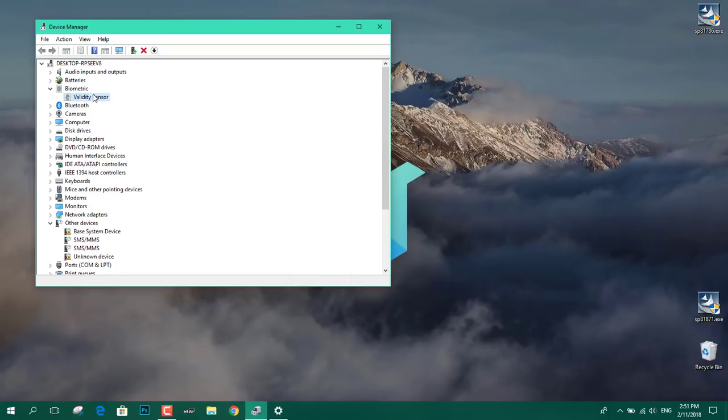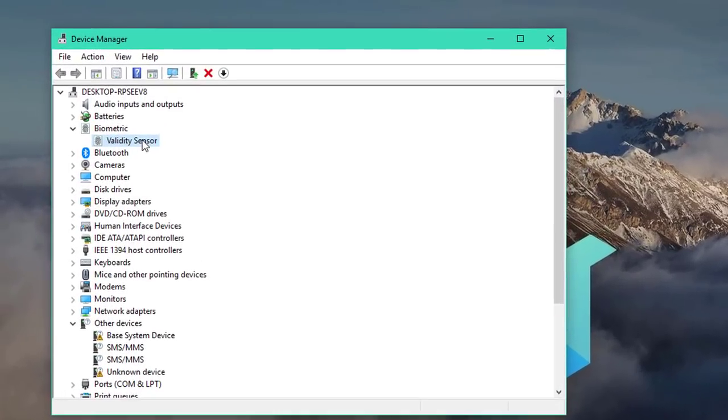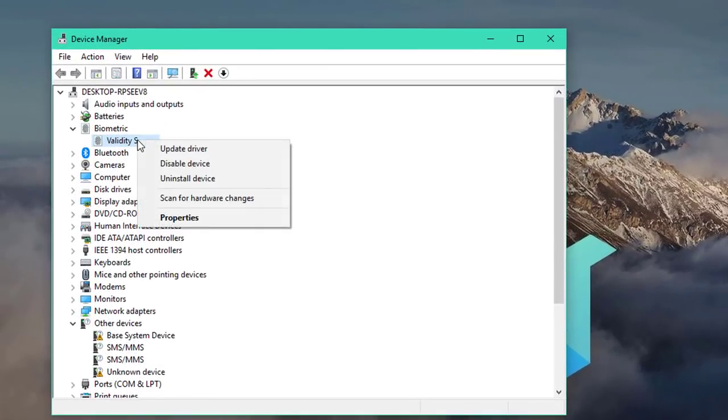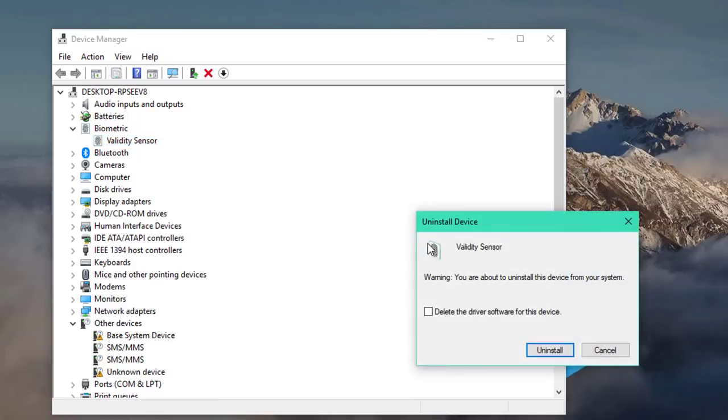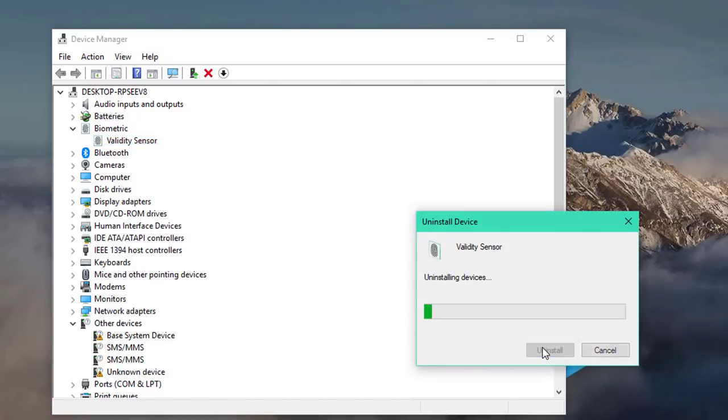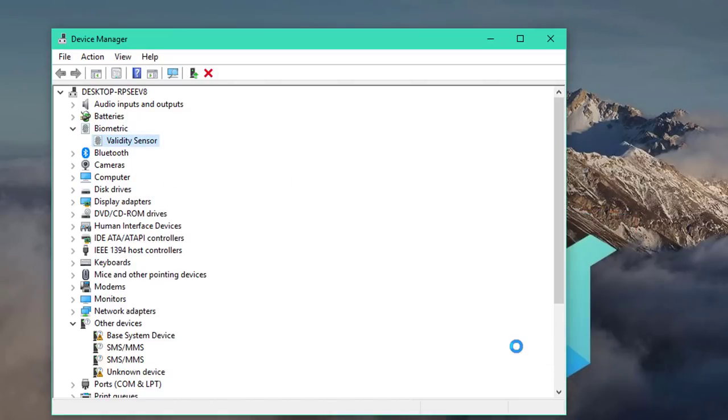So what we're going to do is, we're going to uninstall this driver, Validity sensor and uninstall another one from Synaptics. And I'll show you how to do that later. But first of all, we're going to uninstall this one. We're going to right click and uninstall this and we're going to click on delete and click on uninstall.